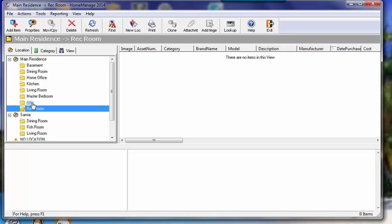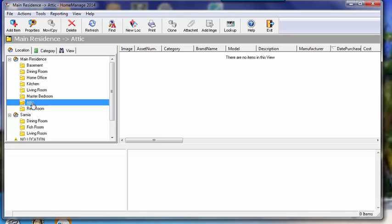Conversely, let's say you need to delete a room. For example, the attic. Let's say a residence doesn't have an attic, or there's no items in the attic that are worth being inventoried. You can just delete it.